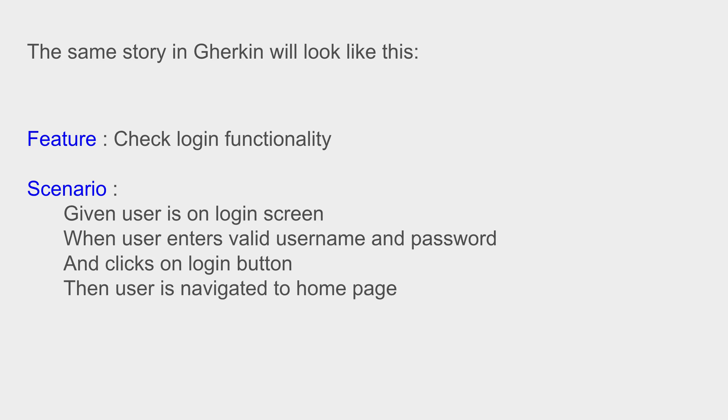Now if you see, it is very simple English. Everyone can understand this - both technical and non-technical people. All the stakeholders and teams can understand this and every team will have this same document or single source of truth, so everyone can communicate better. Now if you see here,